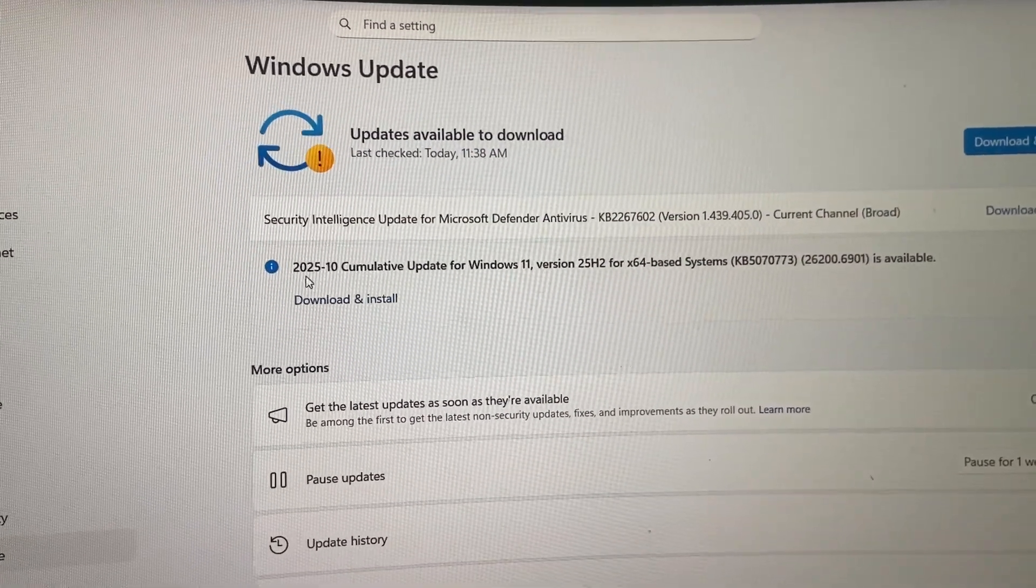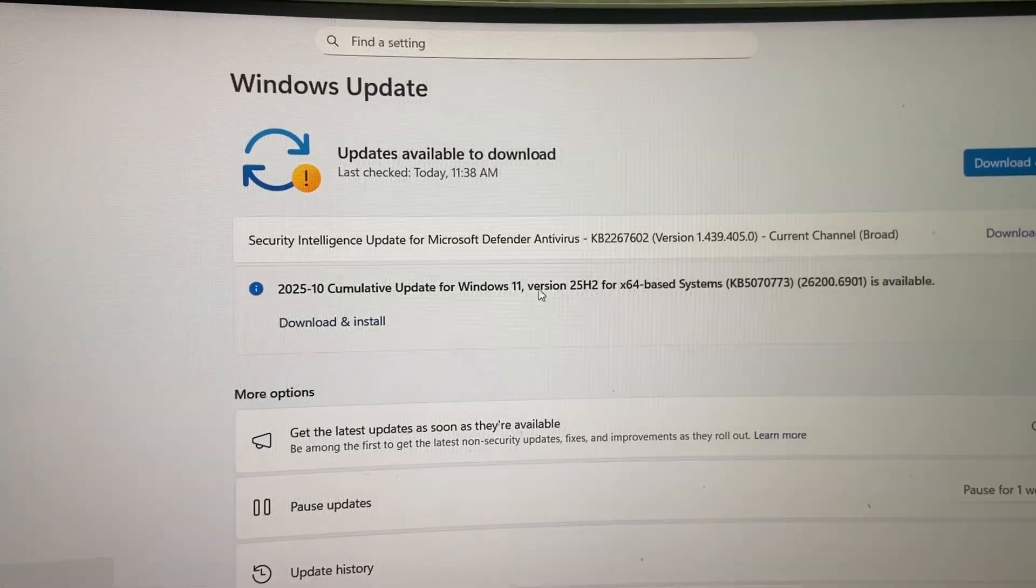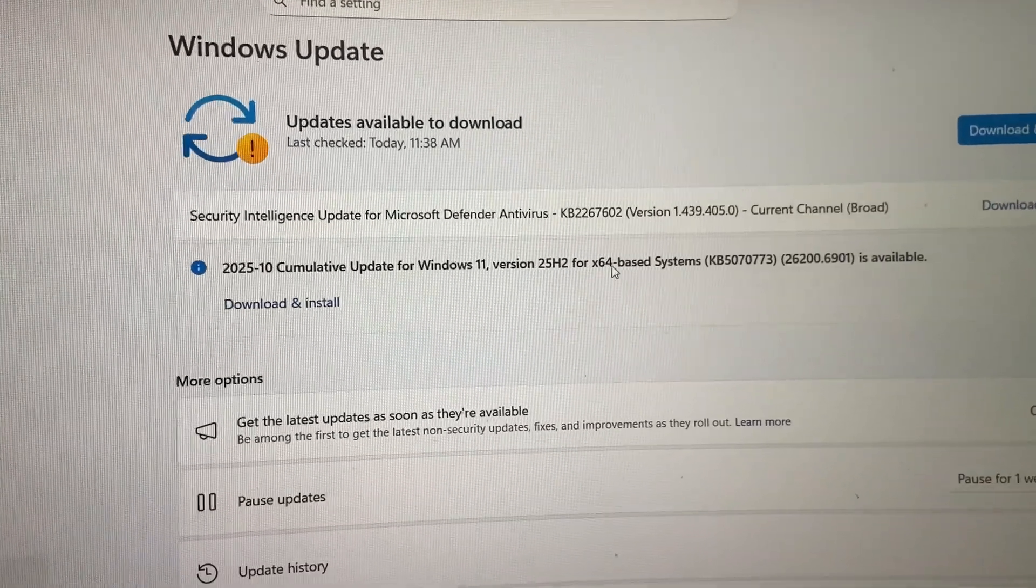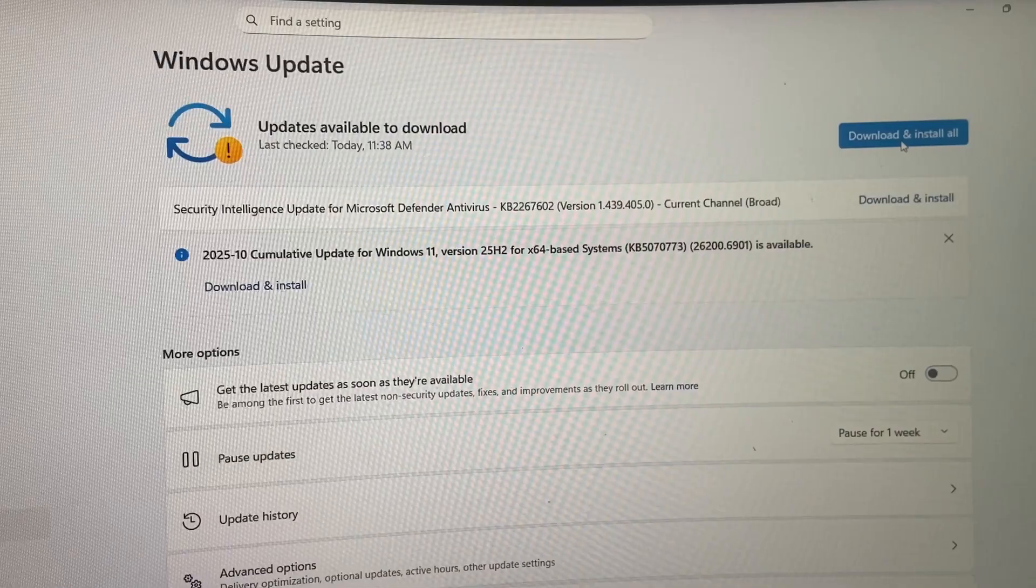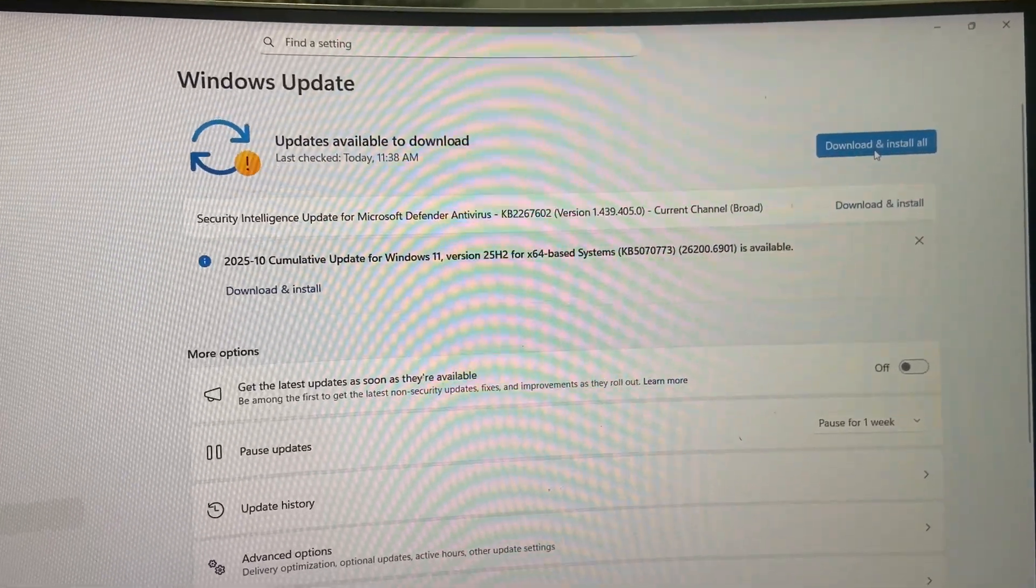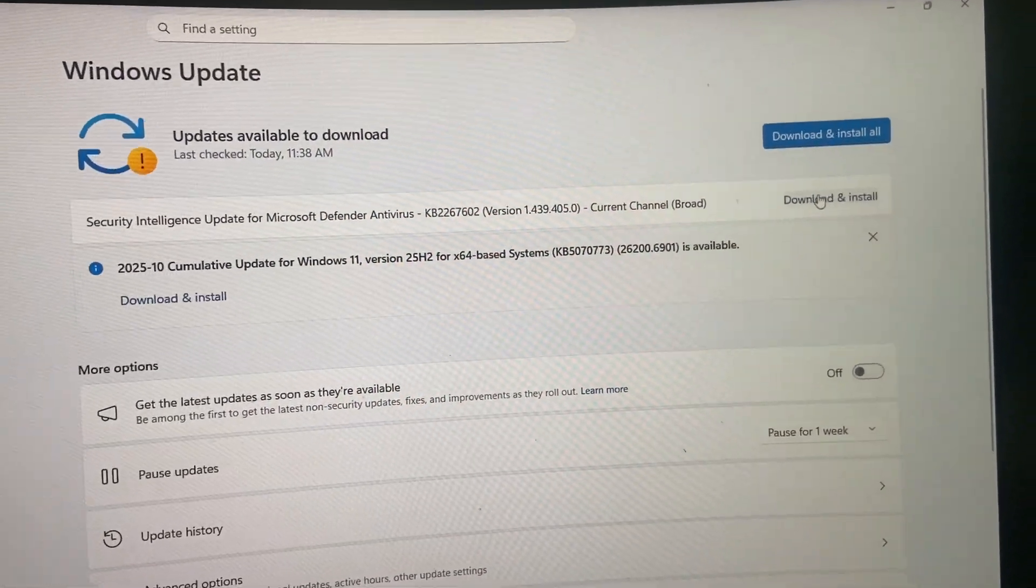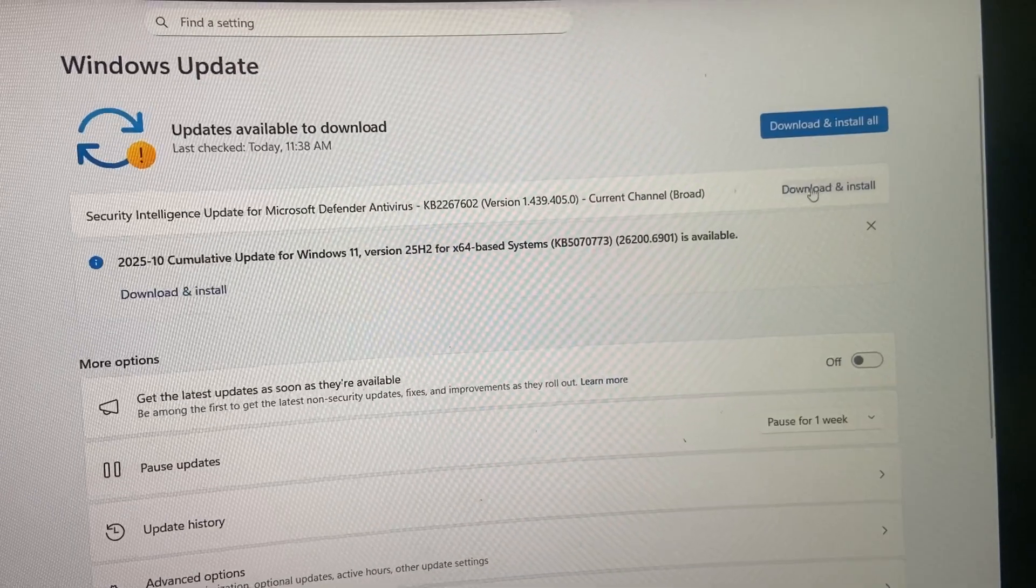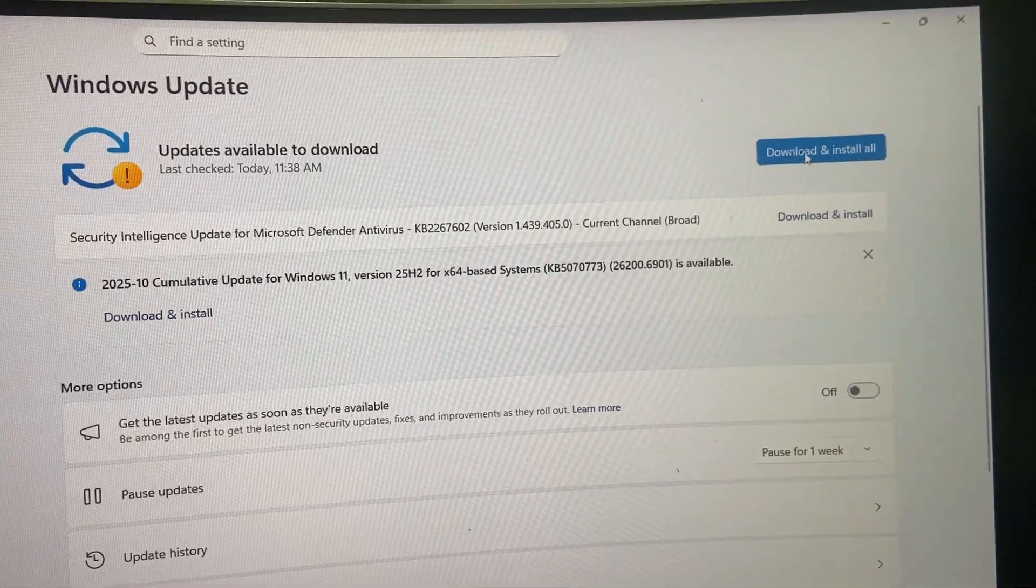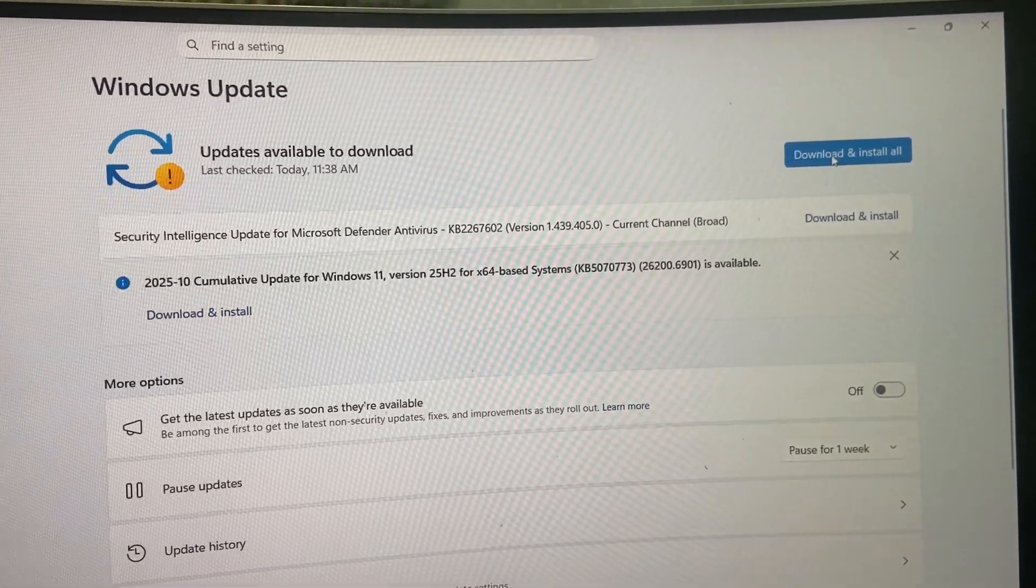one more update - a Cumulative Update for Windows 11 version 25 H2. So simply click on Download and Install All, or if you want, you can download a specific update. So if you want, you can go with a specific one, or you can simply click on Download and Install All.